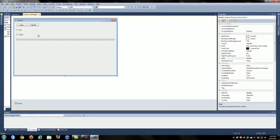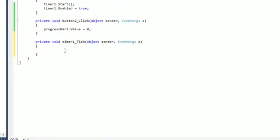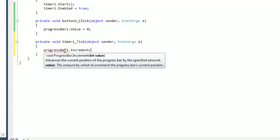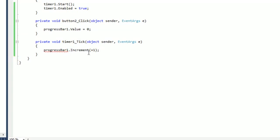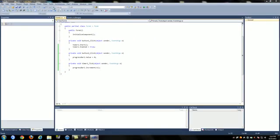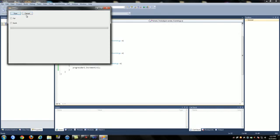Then go down to the timer and do progressBar1.increment plus one. Now we're just going to debug it. Right now all it does is move across. The value on the progress bar's maximum is set to 100. You can scan, cancel it right here. It just keeps restarting and once it gets to the end it'll just stay there.